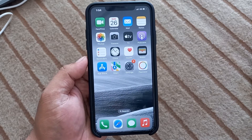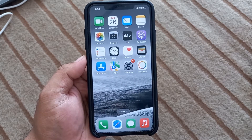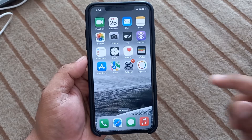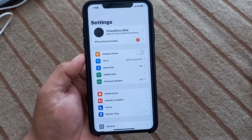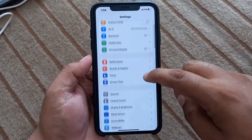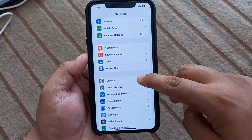Simply open the Settings app on your iPhone, iPad and iPod touch. Tap on Settings, then scroll up a little bit.